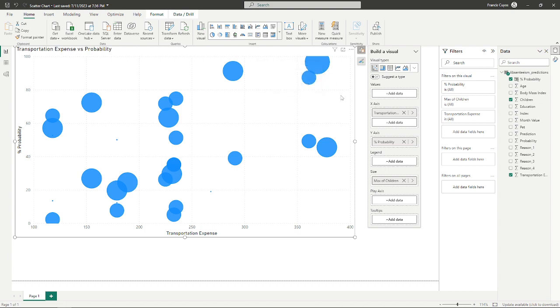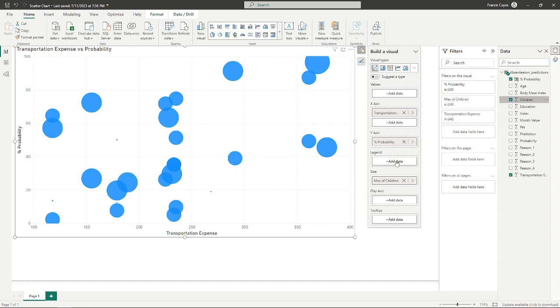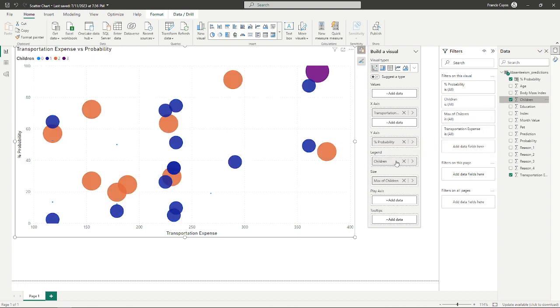Let's add another trick to further enhance our interpretation of the graph. We can filter them with colors by adding a field children to the box legend.